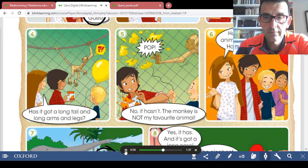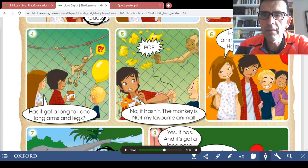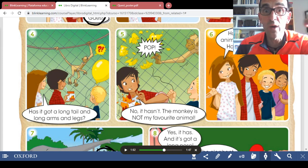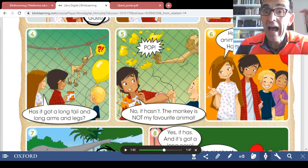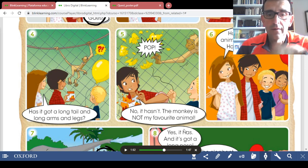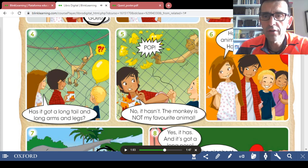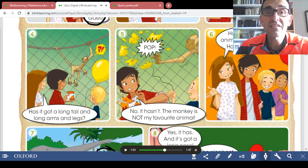'Has your favorite animal got a big head?' Another question, so question intonation please: 'Has your favorite animal got a big head?' 'Has it got big ears?' Another question: 'Has it got big ears?'